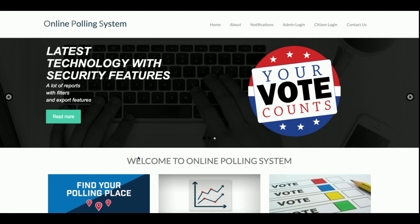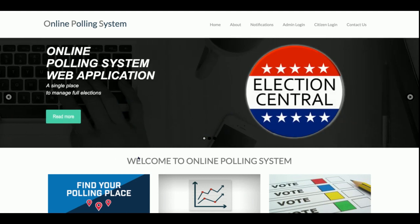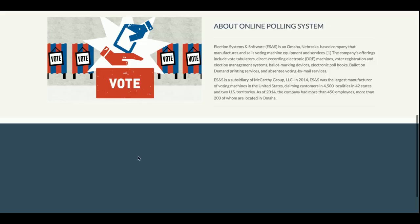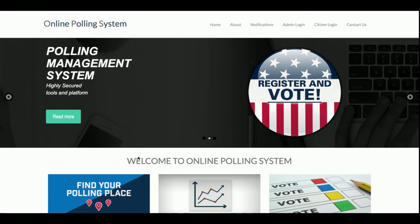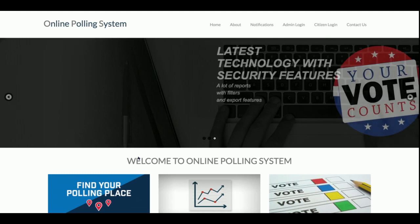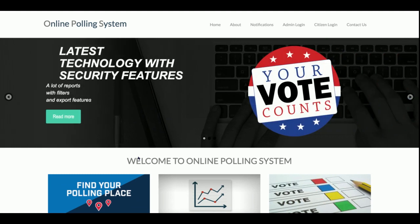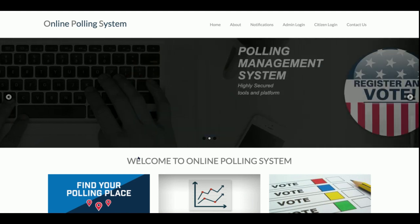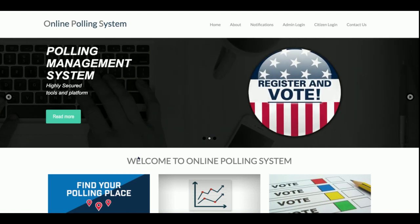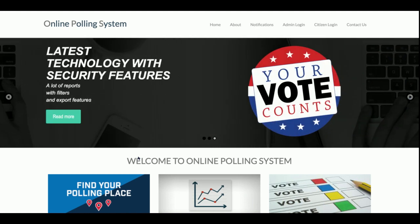Hello friends, welcome again. This is my new Online Polling System, and I have developed this project in PHP and MySQL. I am using PHP version 7 and MySQL version 5.6, and I am running this project on the XAMPP server. But if you have the latest web server, you can also run this project on it.